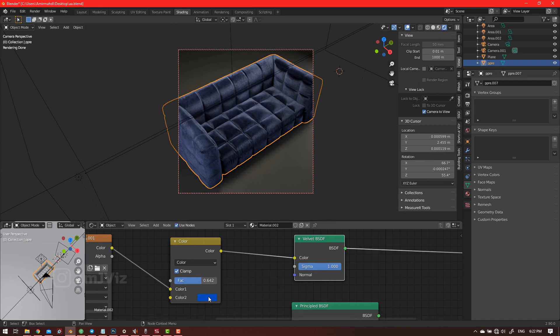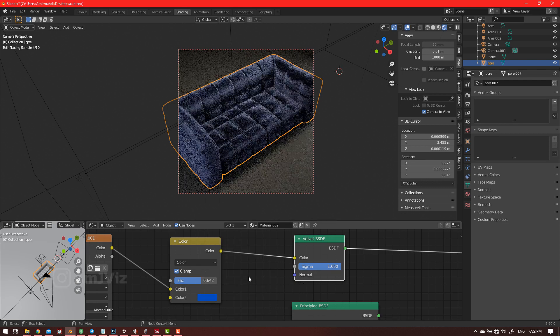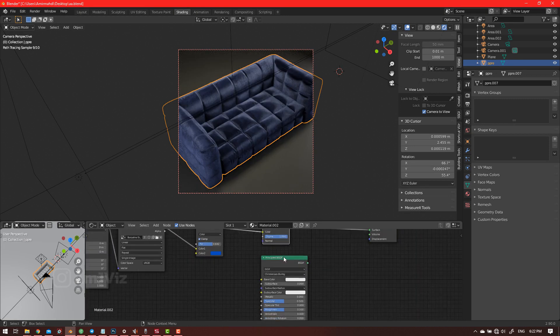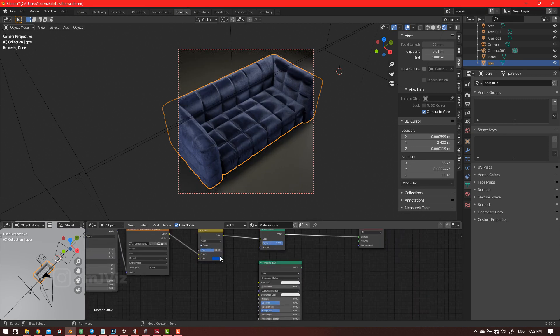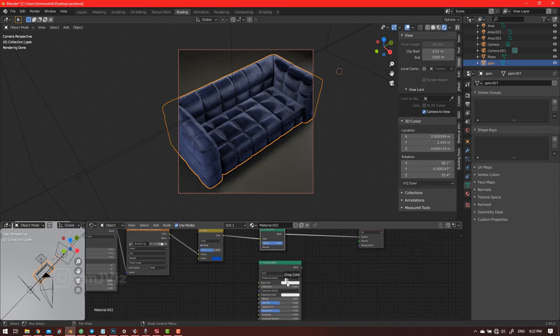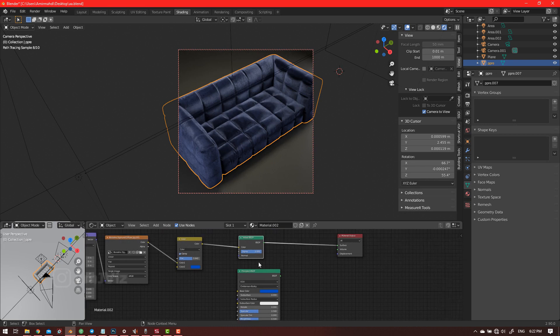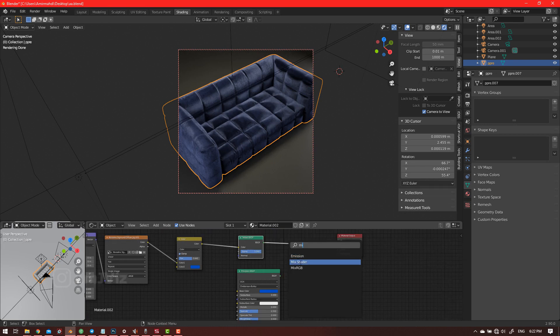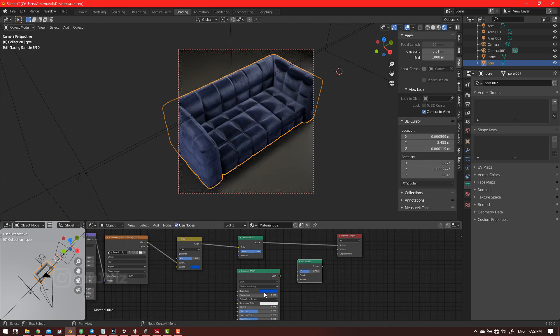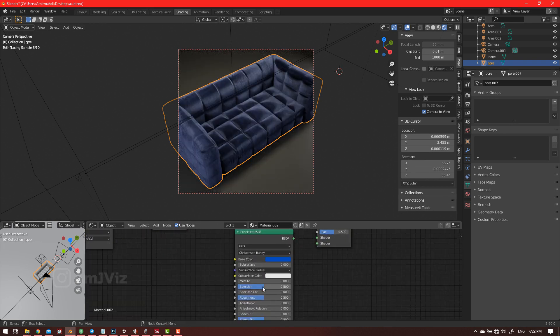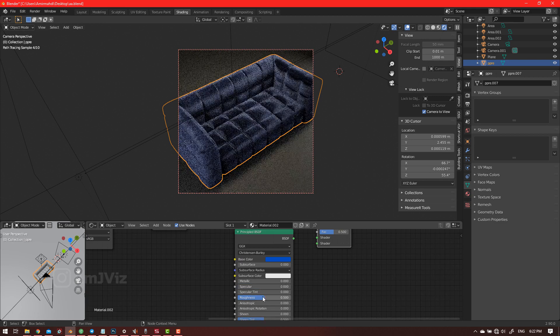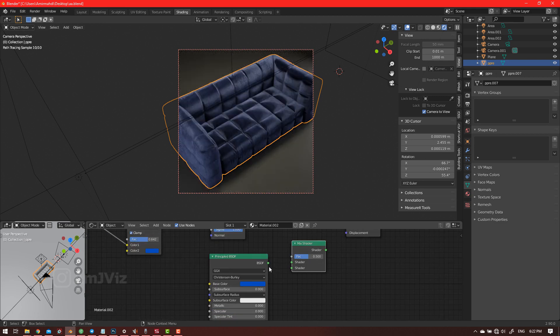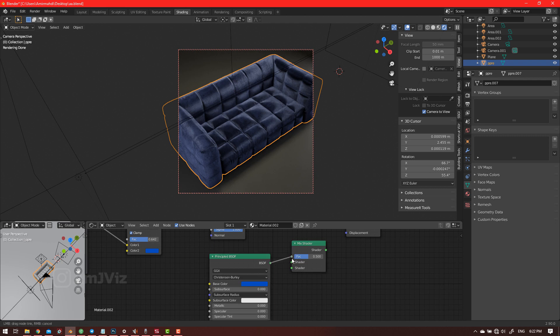So copy this and use the mix shader. Decrease the specular roughness. No, it's actually not needed to decrease the roughness when you remove the specular.